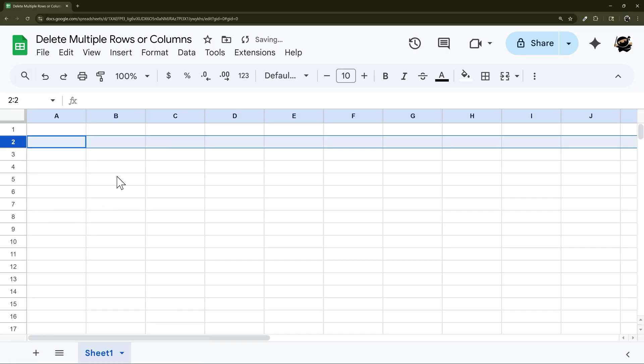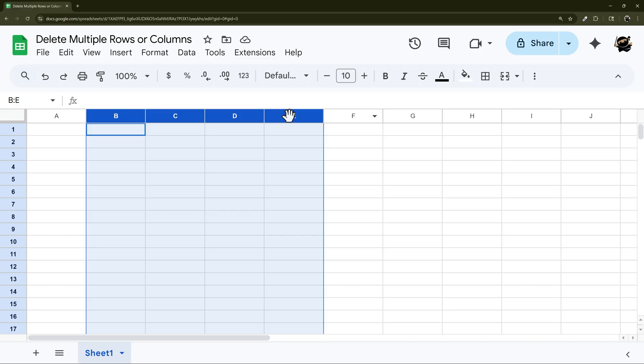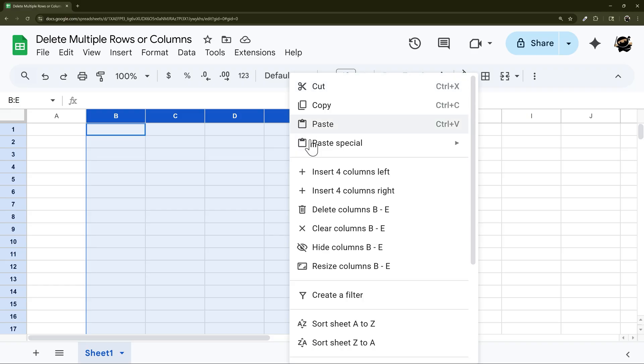So let's jump in with selecting a few columns. Just click and immediately drag, this can be to the right or left, and you can select consecutive columns. Right click and delete columns.